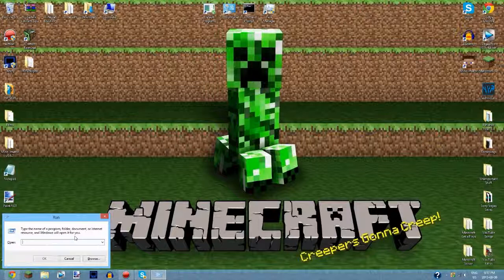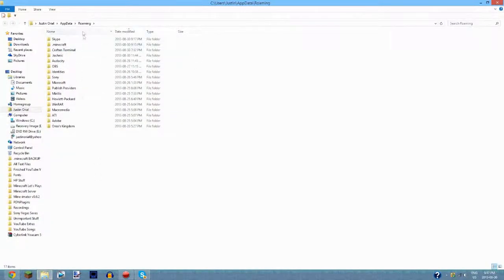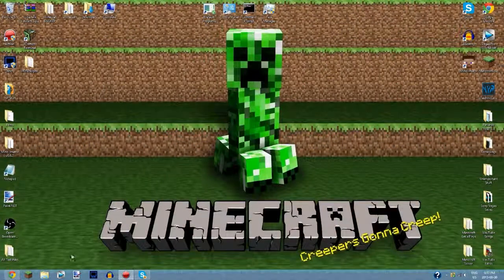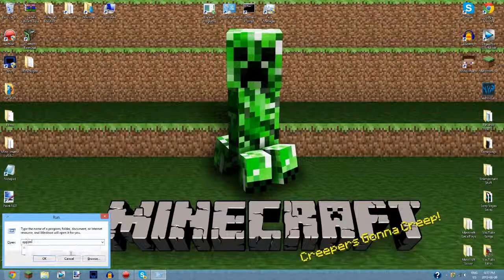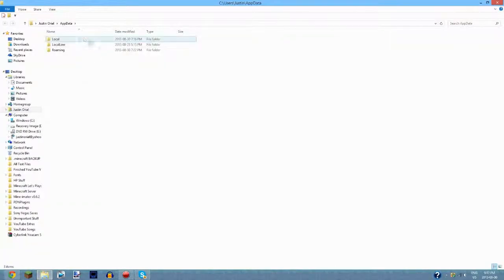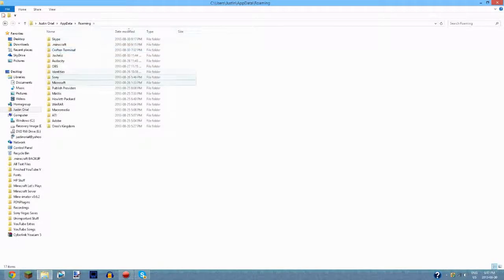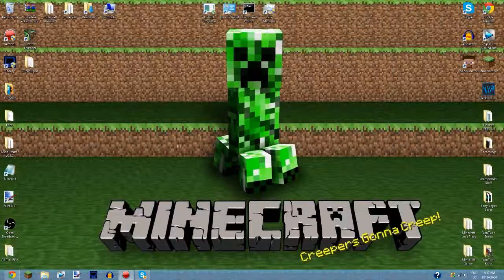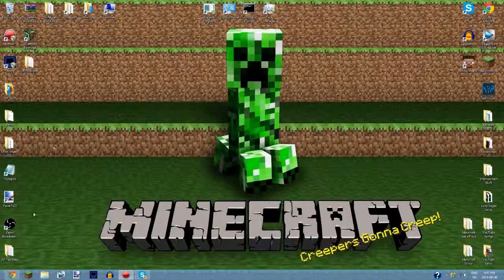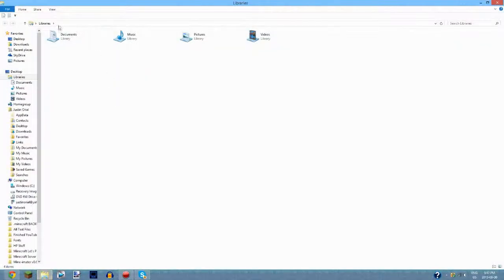If you type %appdata% it will take you directly to all your app data and your dot minecraft. But if you go to Run and just type in 'appdata' and hit Enter, it will take you to three folders, and what you want is to go into Roaming, and then it'll take you to your dot minecraft right there. There are other ways to get to it too — you can go into your file explorer and type into the directory bar.